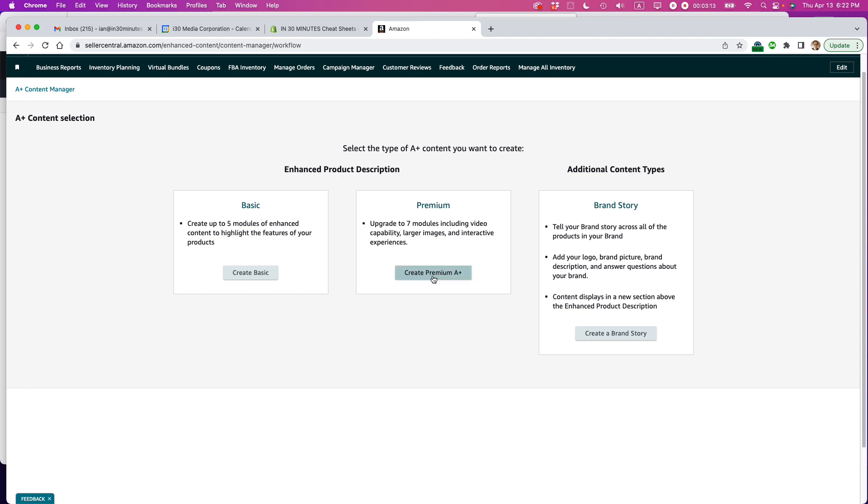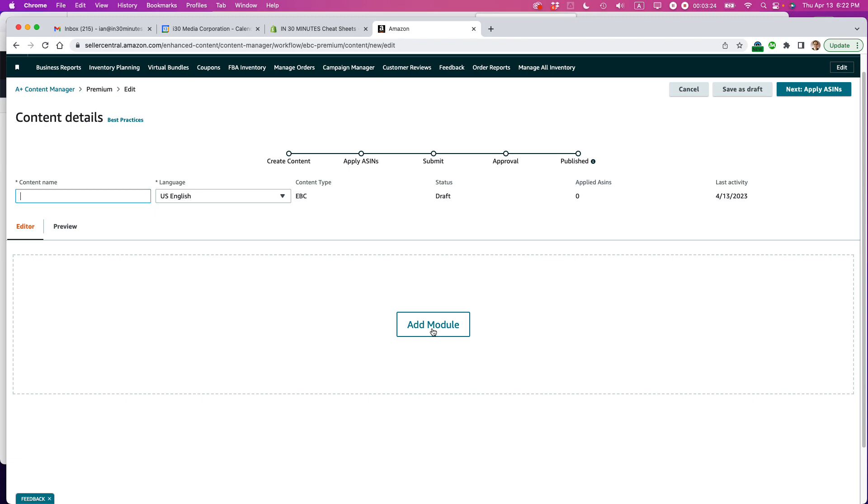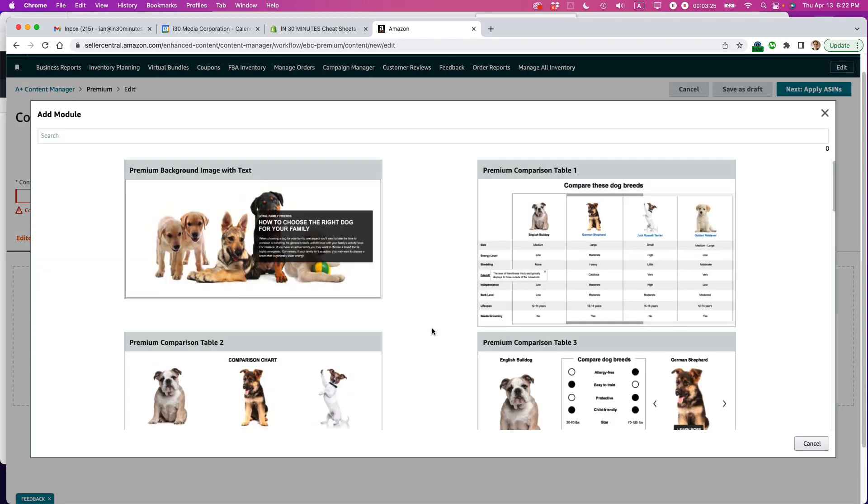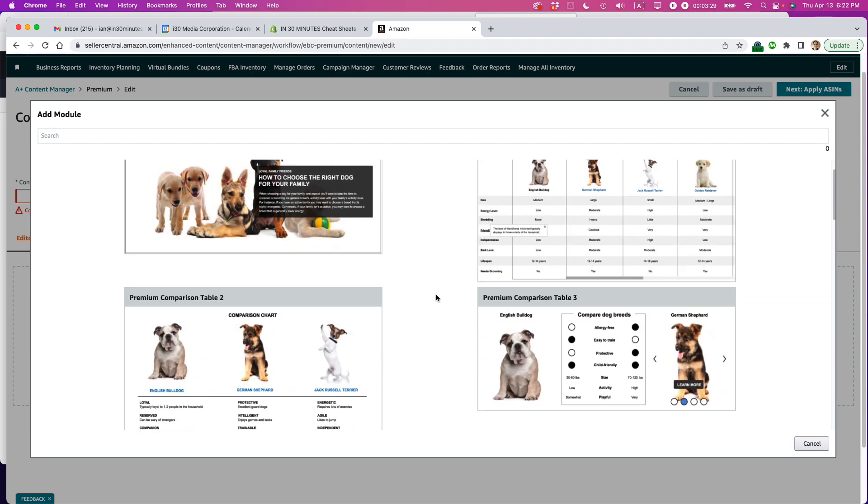And you can see I have an option here, create premium A plus content. And this is what you're presented with. So the first thing to do is add a module. So I'm going to add an image module at the top for the product that we're selling. So when you press add module, it gives you all these different options.